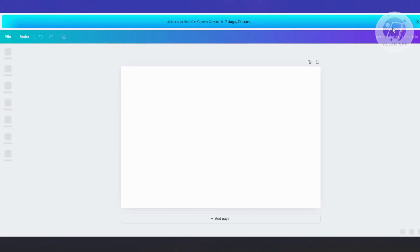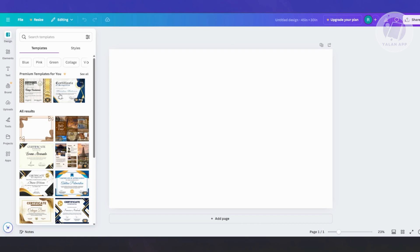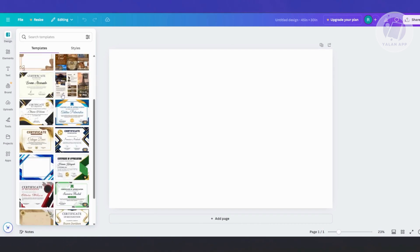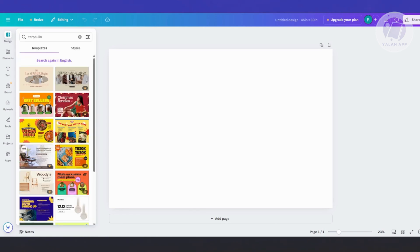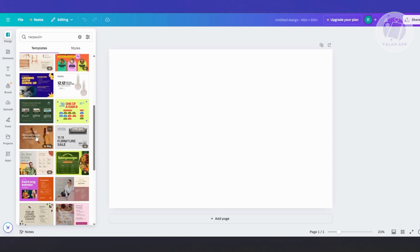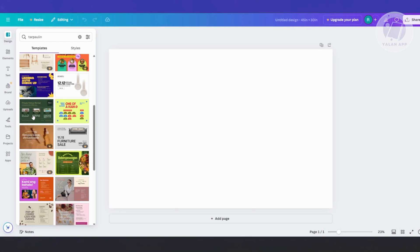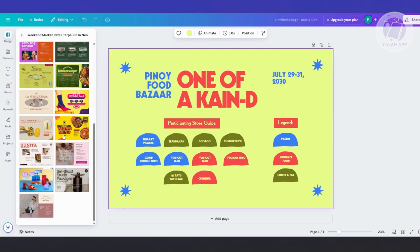A new design will open up and we can start designing our template. From here, there are different templates you could choose — just type 'tarp' in the search. There may be some template designs you want to use. There are paid designs available; if you have a premium plan or a crown indicator, you can use those. Click one to automatically apply that design to your canvas.